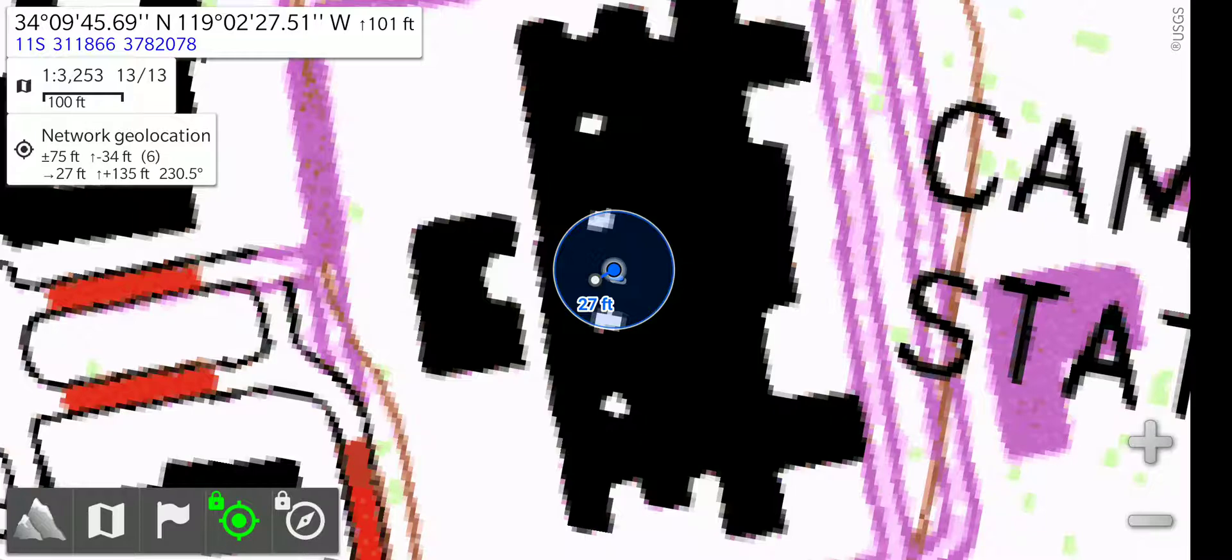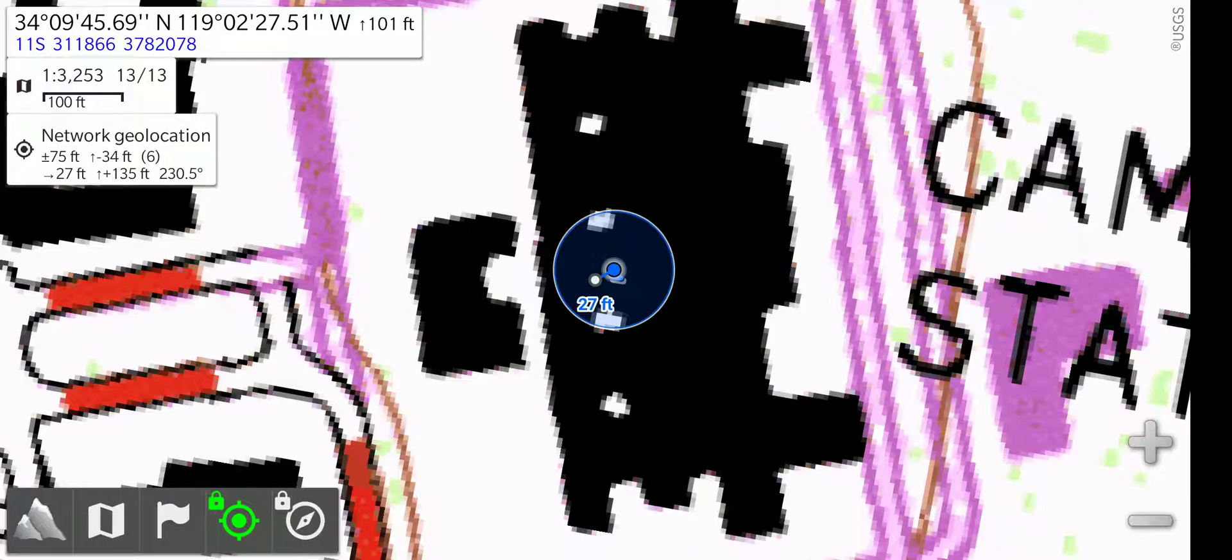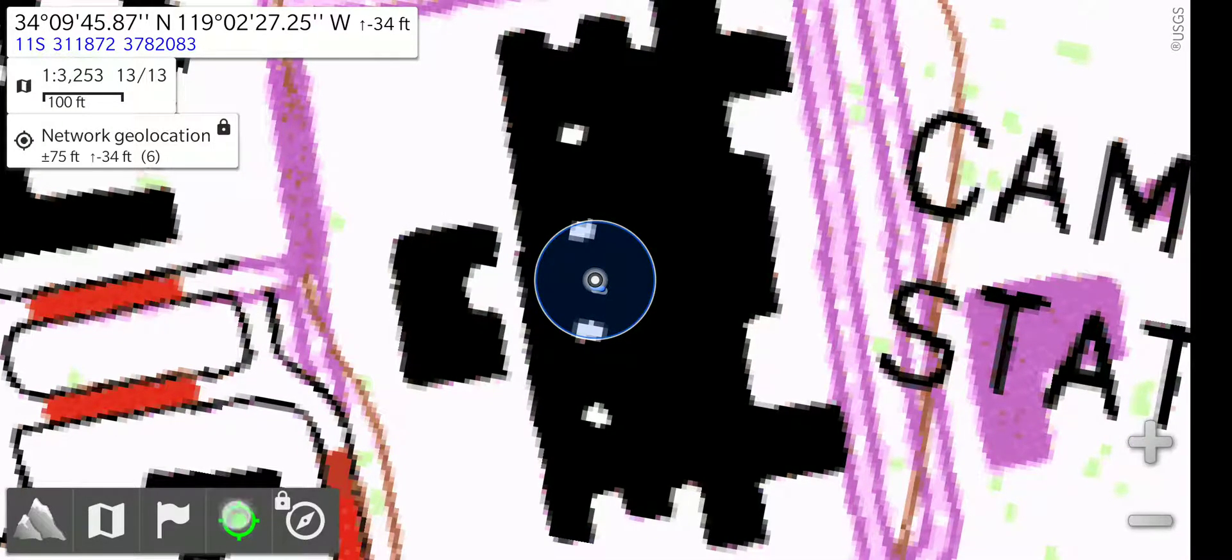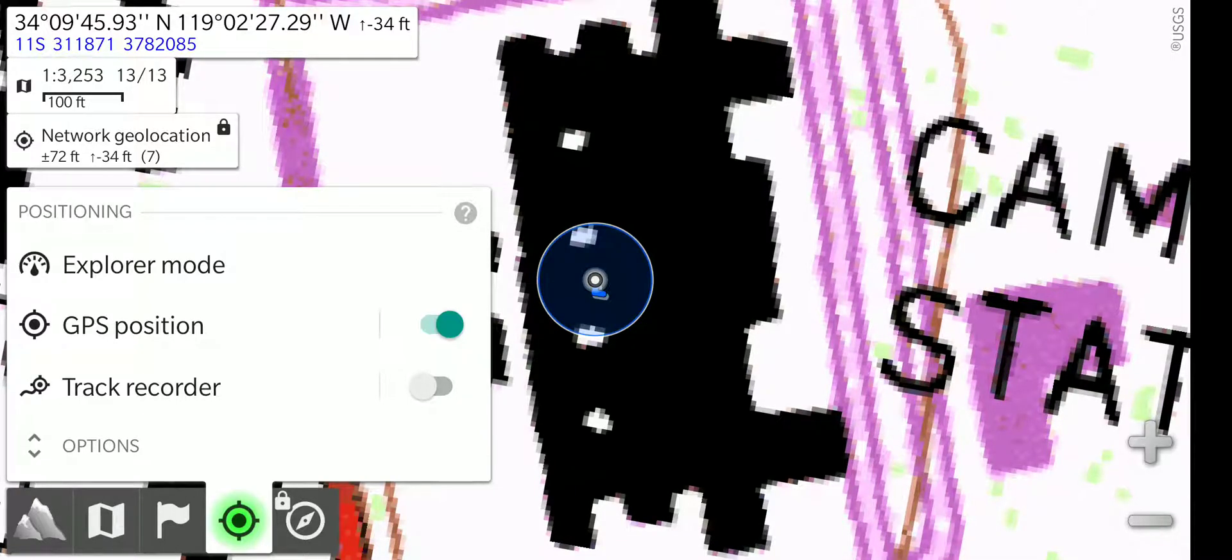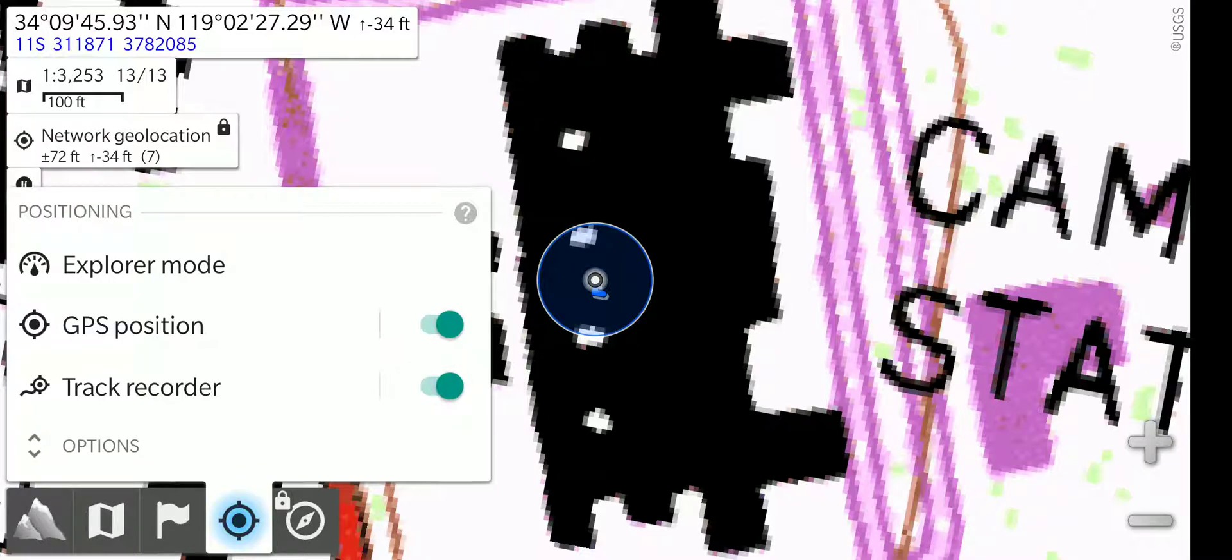To save your track, open up the crosshairs menu again. Right below GPS position, there is Track Recorder. Here, you'll turn that on. And now, it is recording and saving your track.